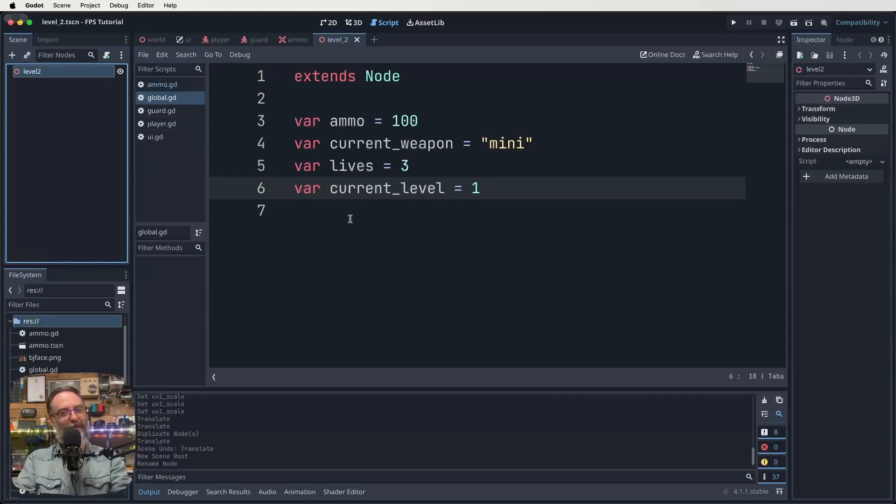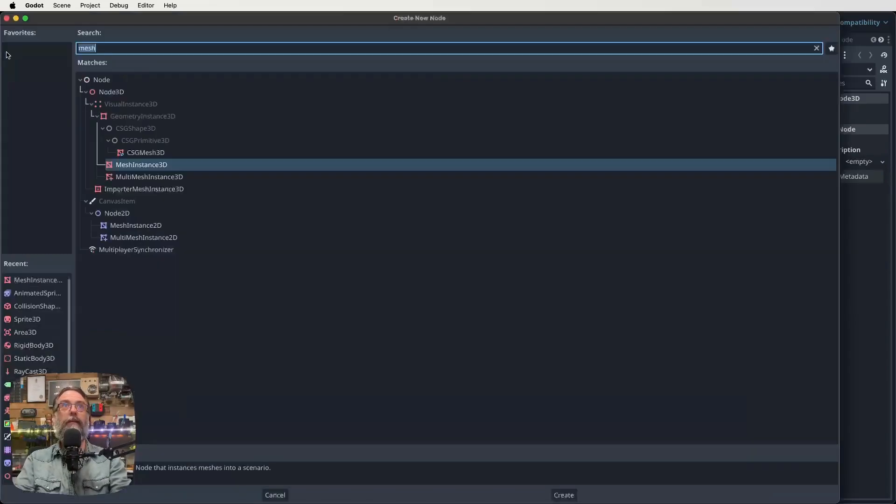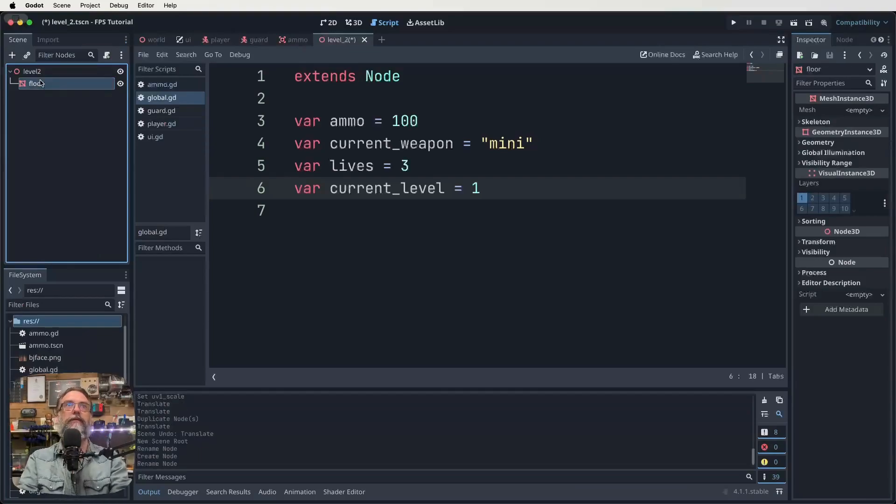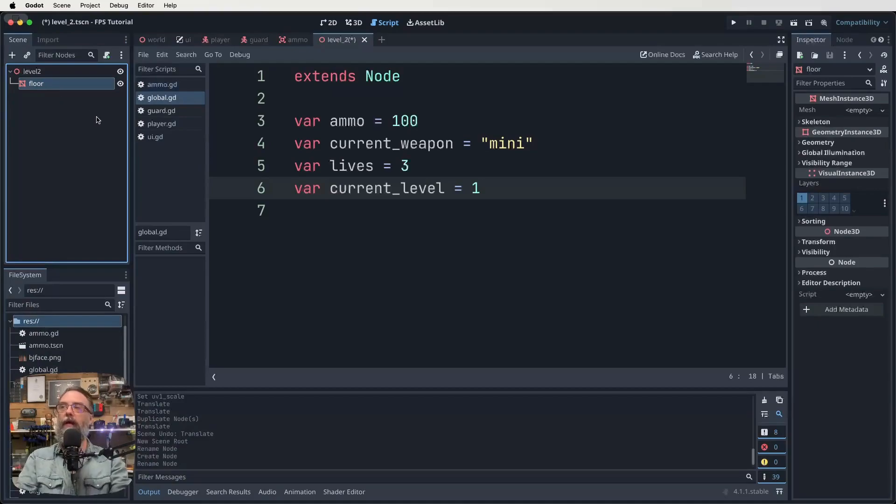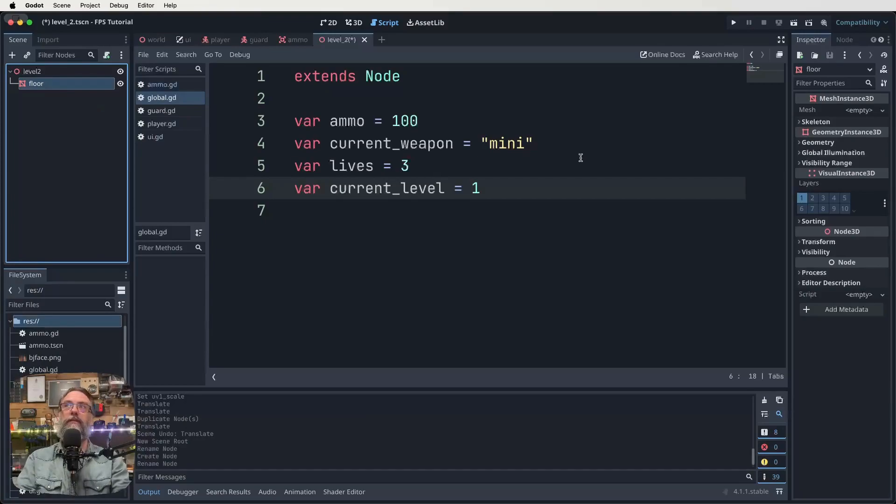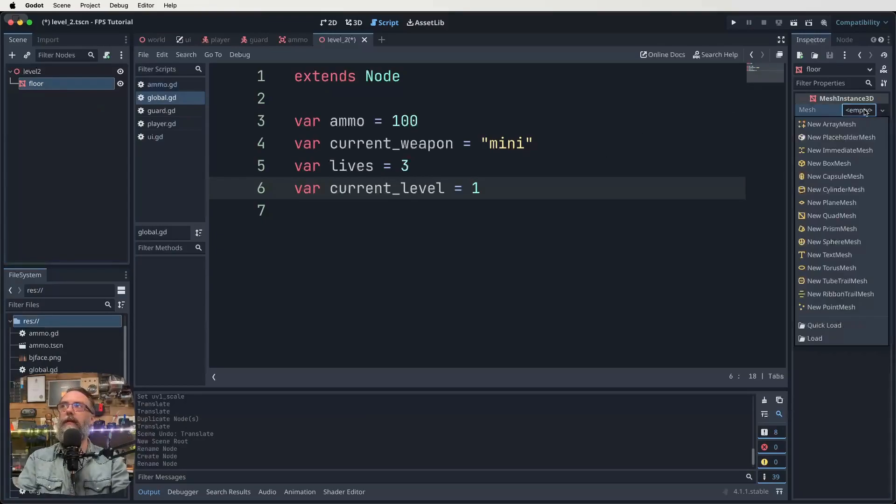Now, if you remember the way we create our floor and everything, we're going to want to grab a mesh instance 3D. That's how we're going to start. And I'm going to rename this one to be floor as well. So here's our floor mesh instance. All right. Now it has been a while since we did this. So hopefully you remember, but we'll just go through it again anyway.